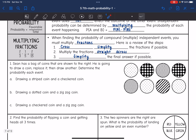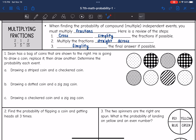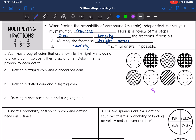Let's look at number one. It says Sean has a bag of coins shown to the right. He is going to draw a coin, replace it, then draw another. Determine the probability of each event. The first event is drawing a striped coin and a checkered coin. There are eight coins in total. There is one striped coin out of eight, so the probability of the striped coin is one out of eight.